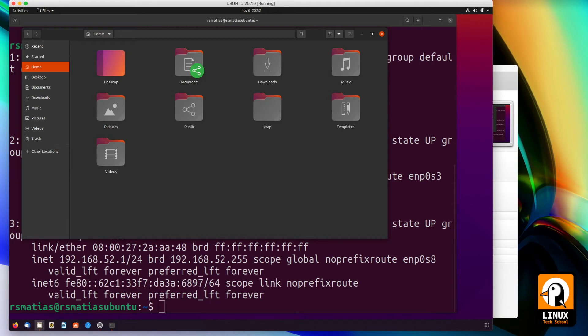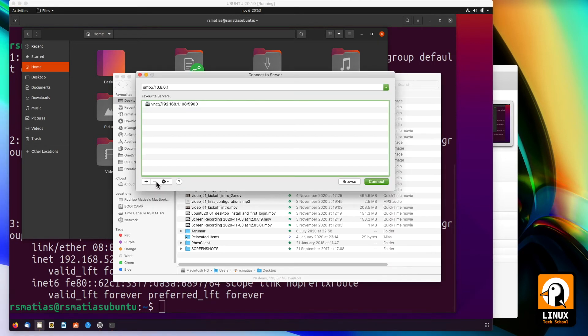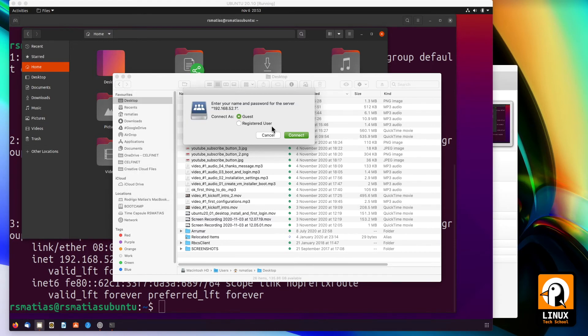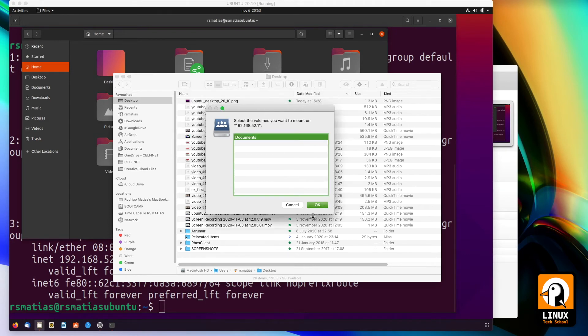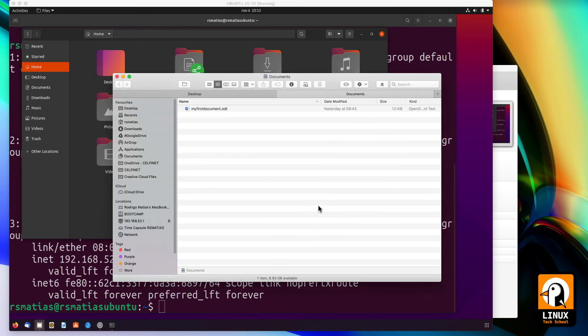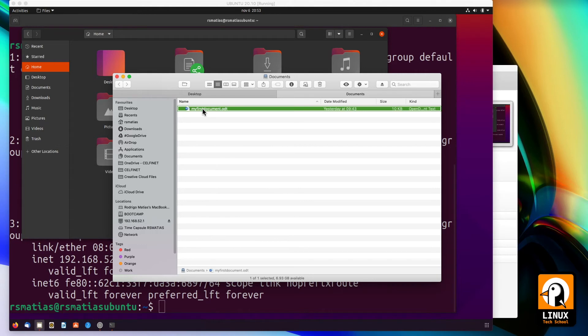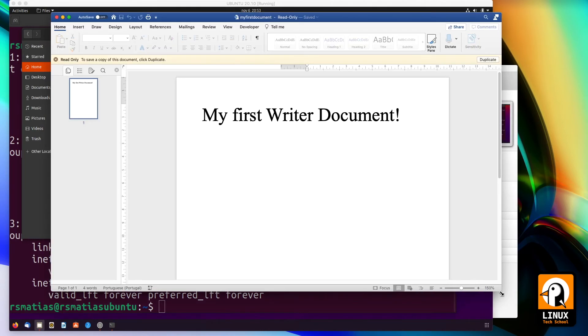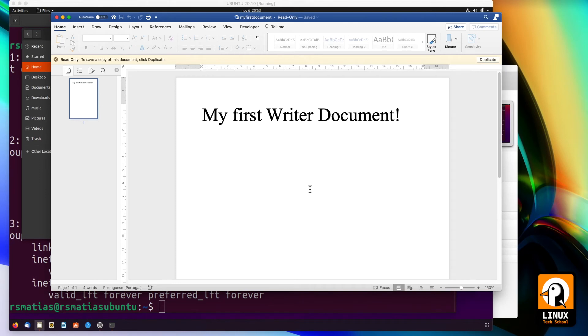If we move to the macOS, here you see how to connect to a remote host. I'm entering 192.168.52.1 - this is the IP address. I'm logging in as a guest, I'm selecting documents, and here is the file. We are already communicating over the network. On macOS, I'm opening the very same document I have created.